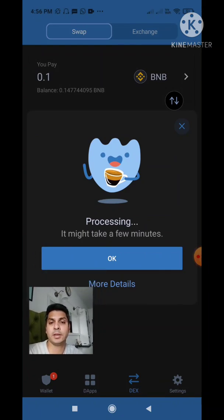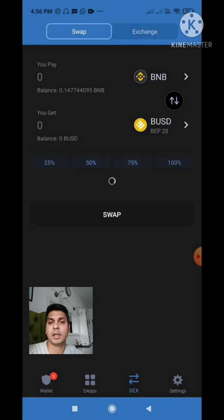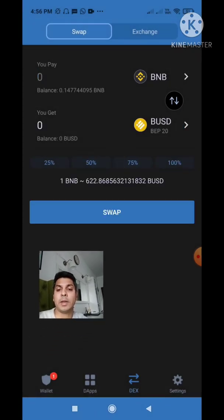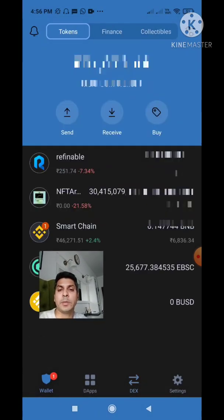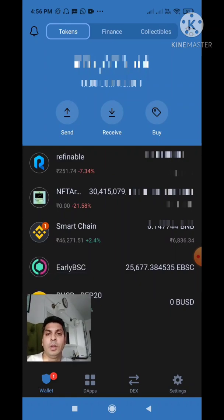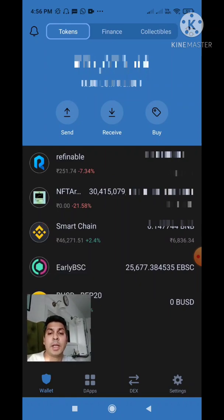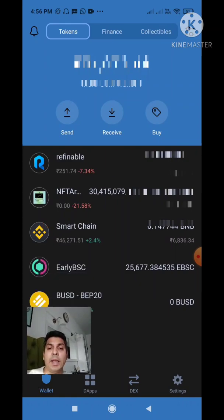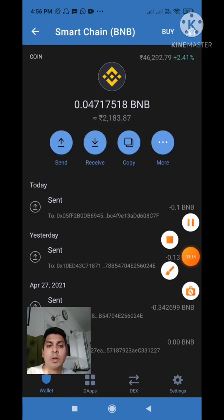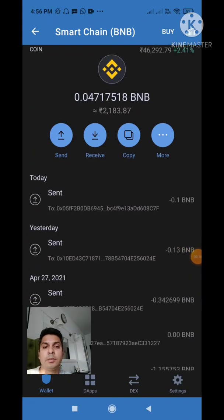No need to panic. I'll click OK and go back to my home page by clicking on the wallet button. You can see there's a number one against Smart Chain — I will click on that and you can see the smart contract has been processed right here.